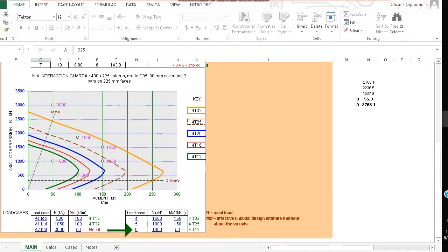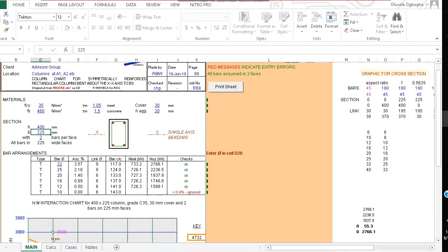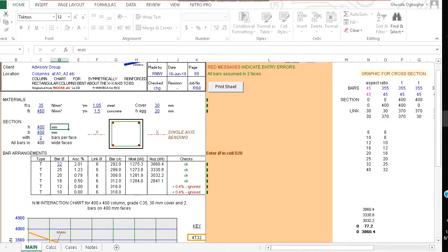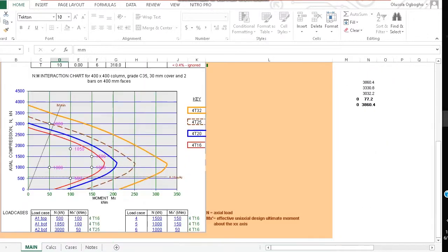For instance, if we look at load case 6, it falls within the column capacity for T12 using this section 400 by 225. Let's even now say I change the width of the column to also be 400.